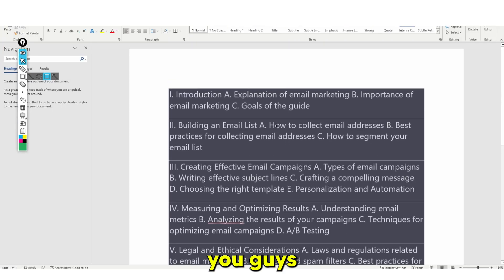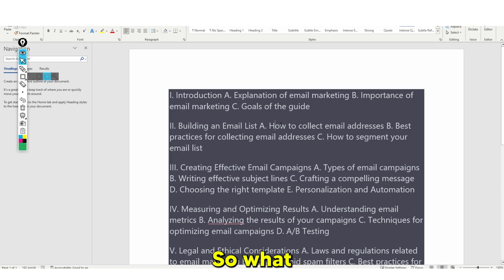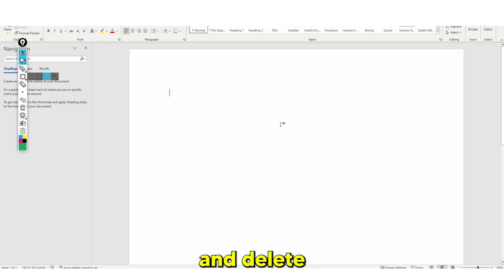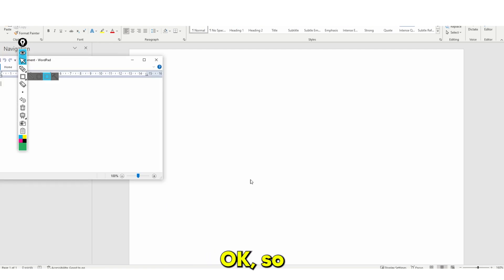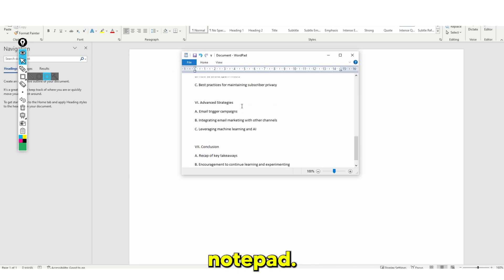Once I've pasted this in, it actually doesn't look that good, so I'm going to delete this. That's a quick mistake that most people make — go ahead and paste it into Notepad first.